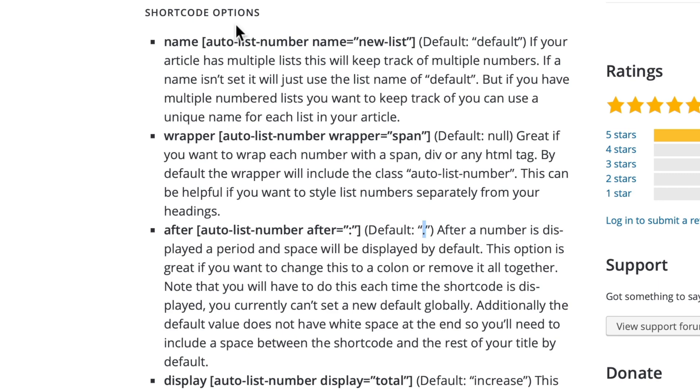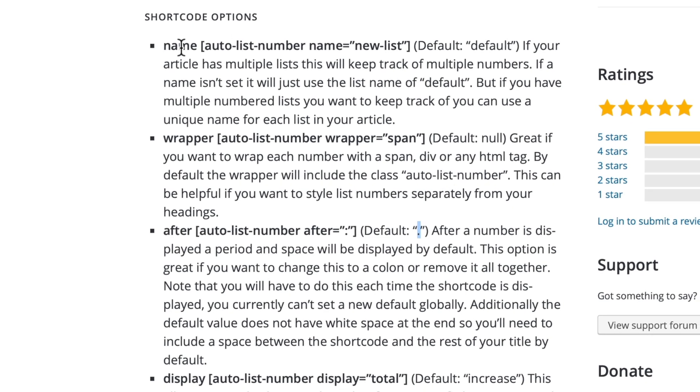Also it allows you to name the list. So if you have an article with multiple numbered lists, you can actually use the name attribute here and it'll actually give you another set of incrementing numbers.